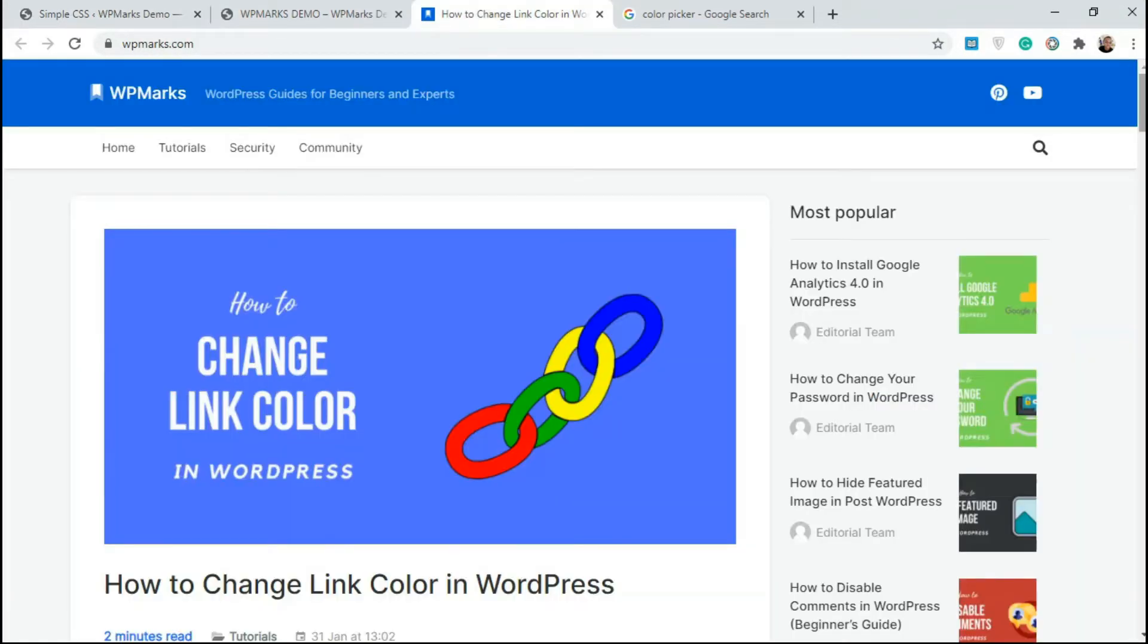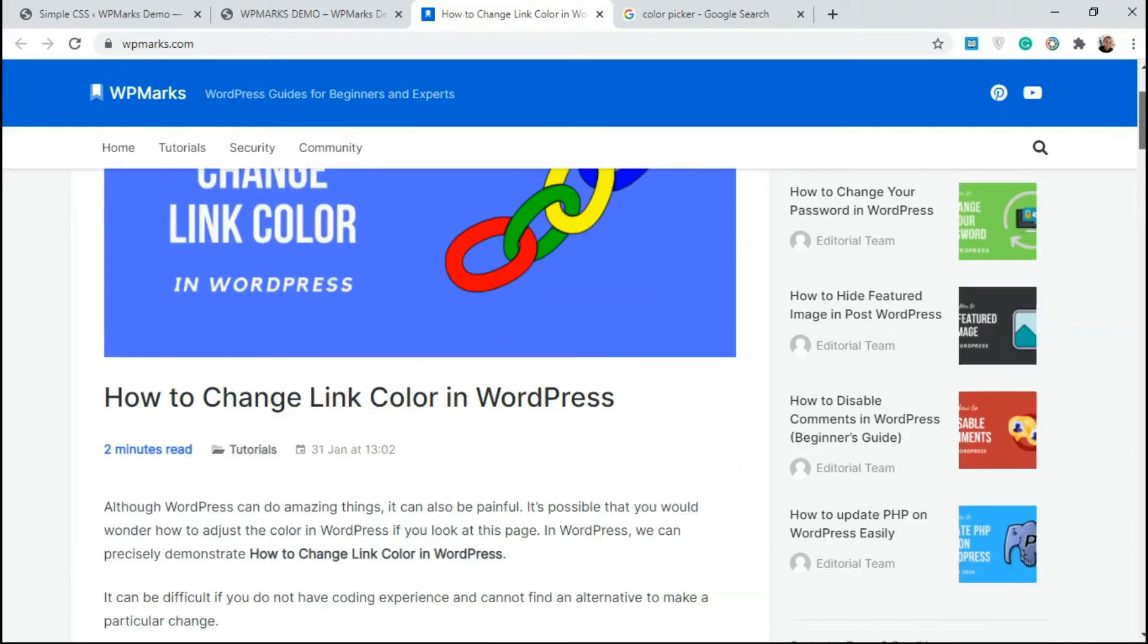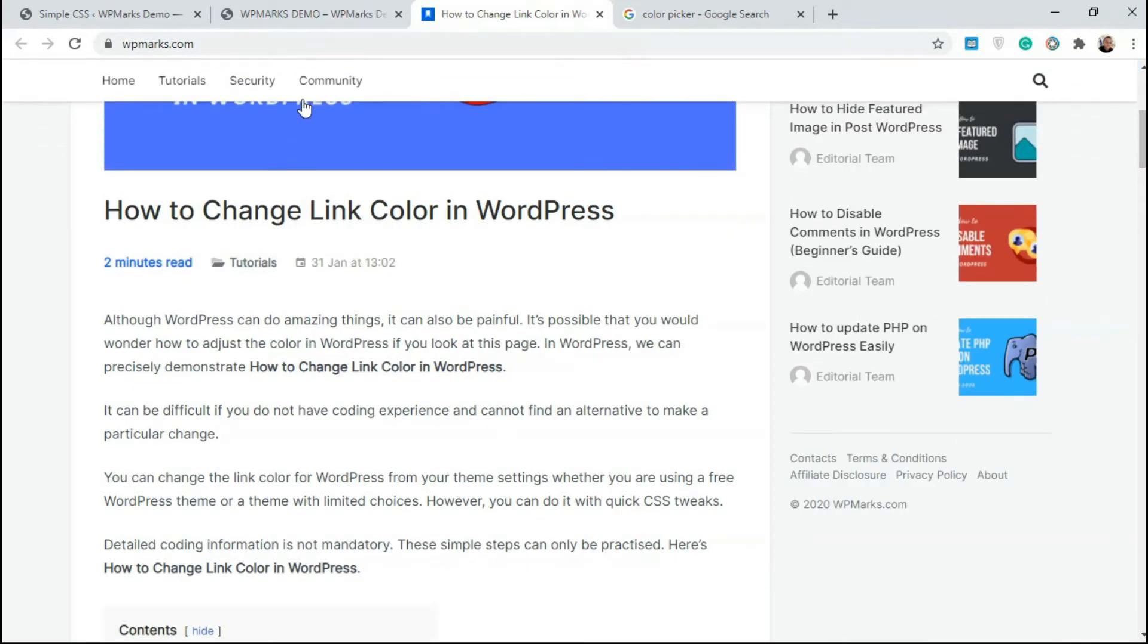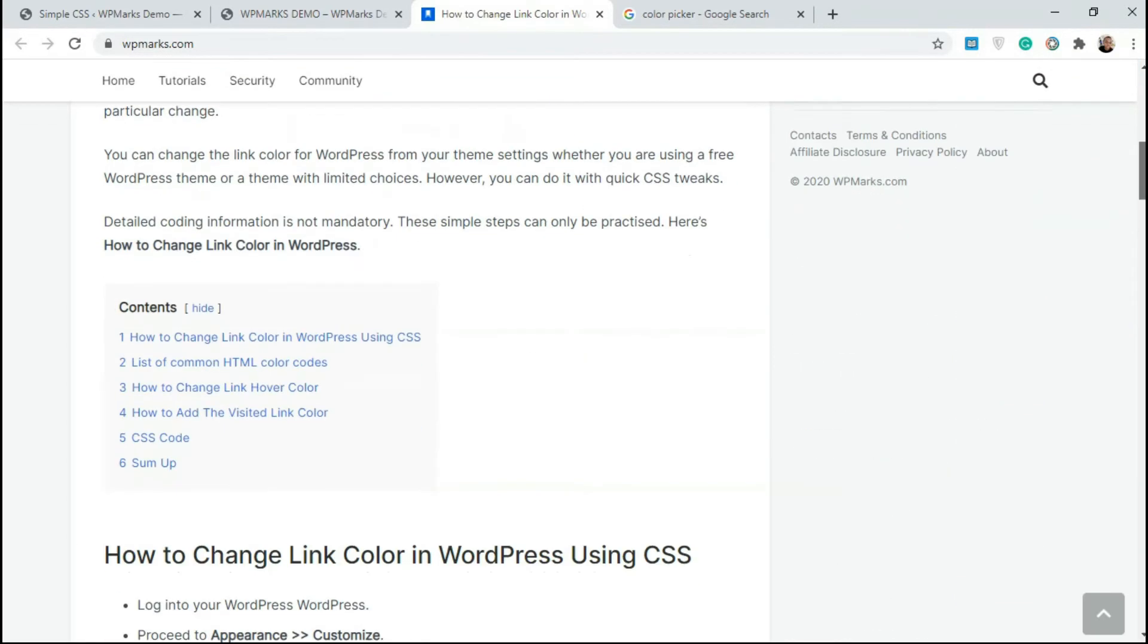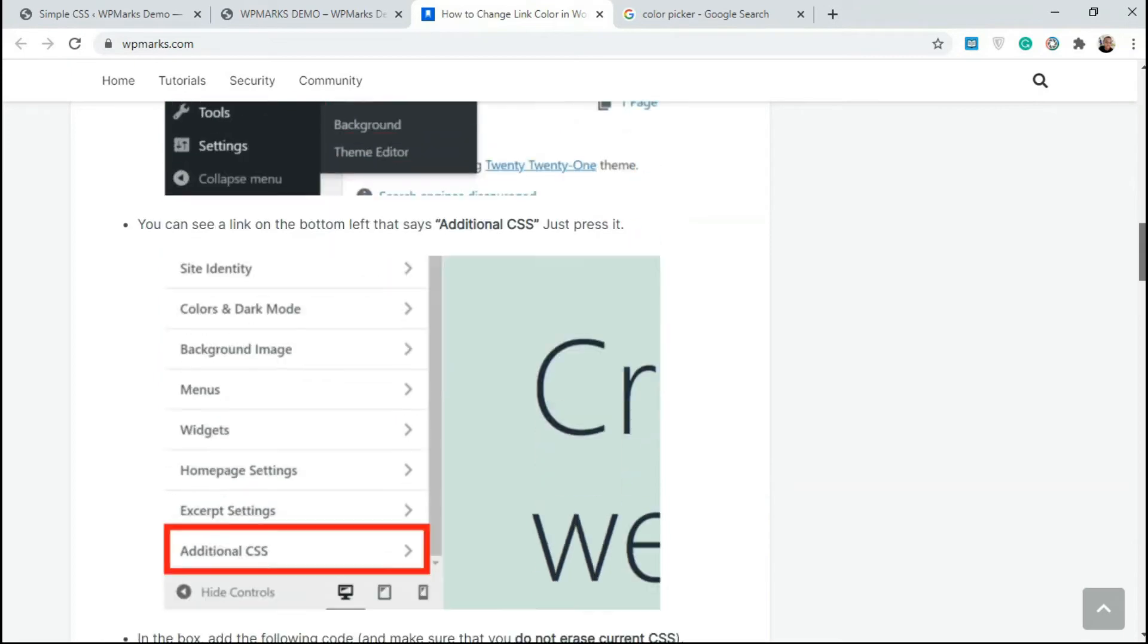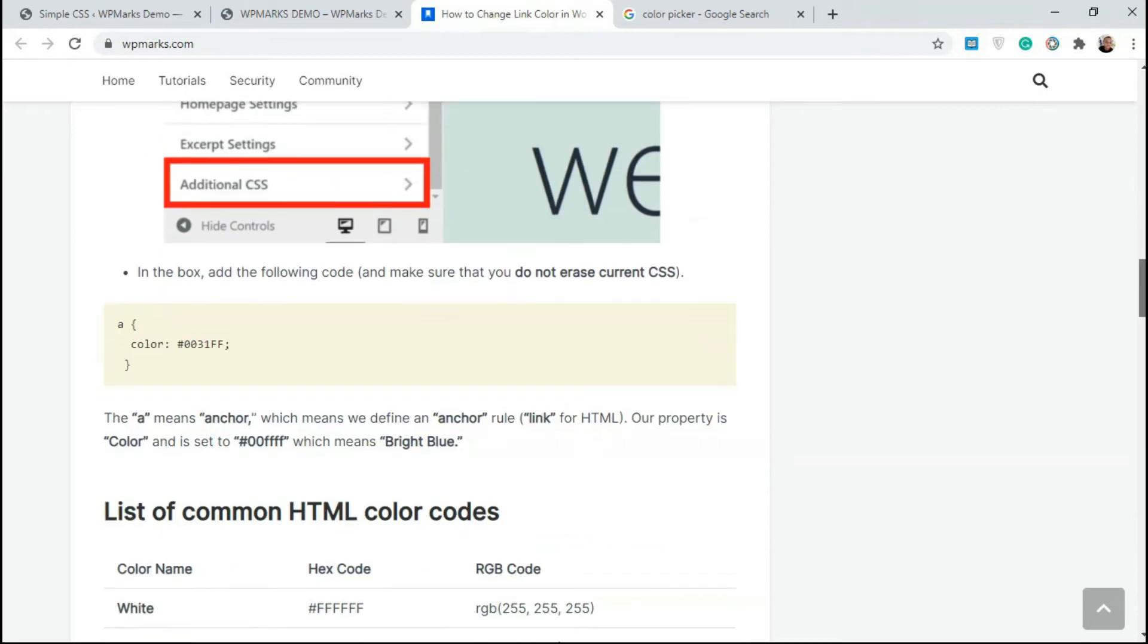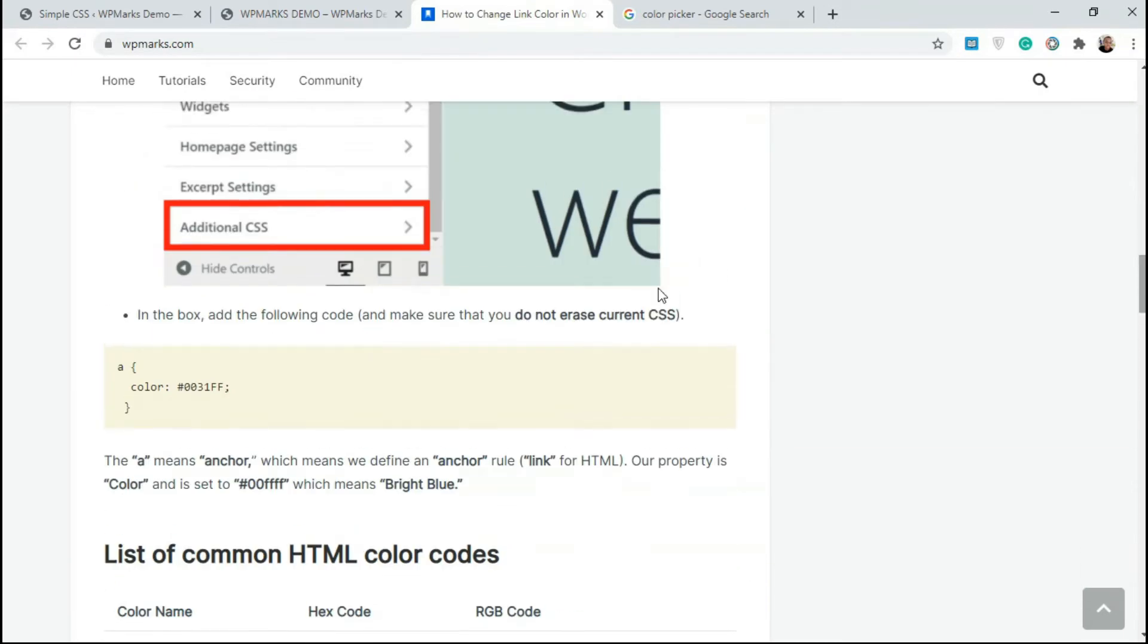I'm gonna leave this CSS style in the description, but you can also go over to this article on our website to grab the CSS style. In order to change the color, just grab this code here.